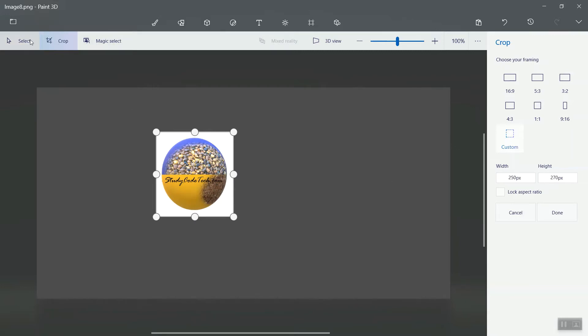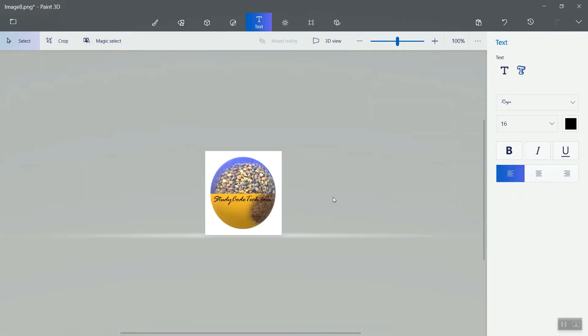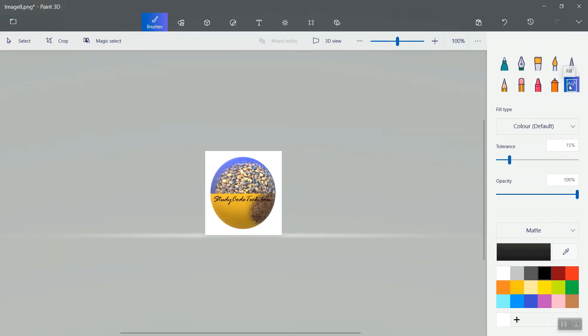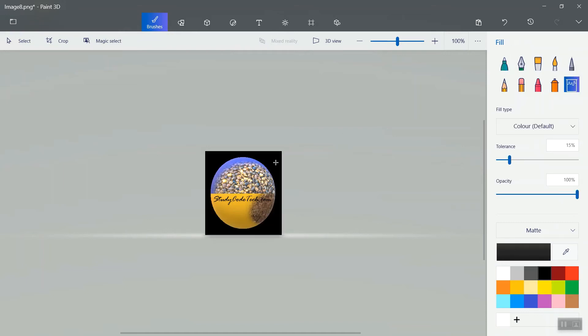And then select it. If you want the background color to be changed, you can change that also through the brush. Select color—I am taking black color. Select this one and click here. Now your logo has been ready. You can utilize it. Thank you.